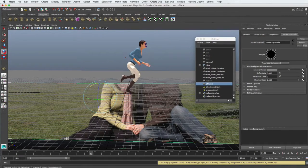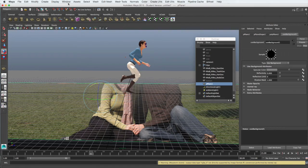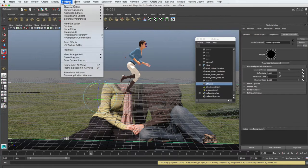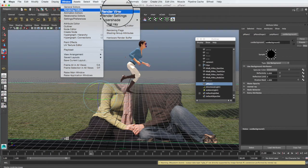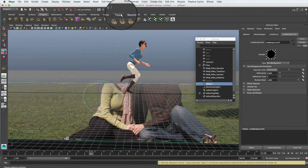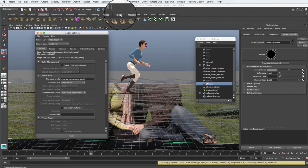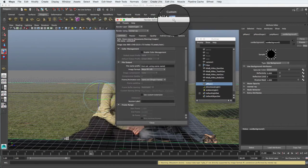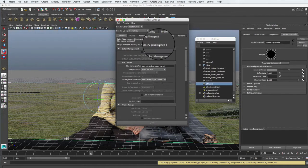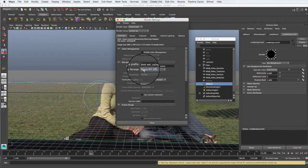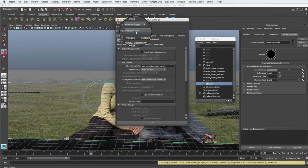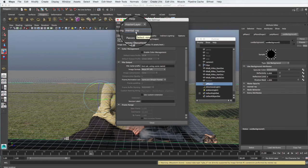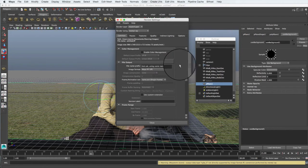To set up for our rendering we need to open the render settings window. Go to Window, Rendering Editors, and Render Settings. In this panel we're going to use the Mental Ray renderer.